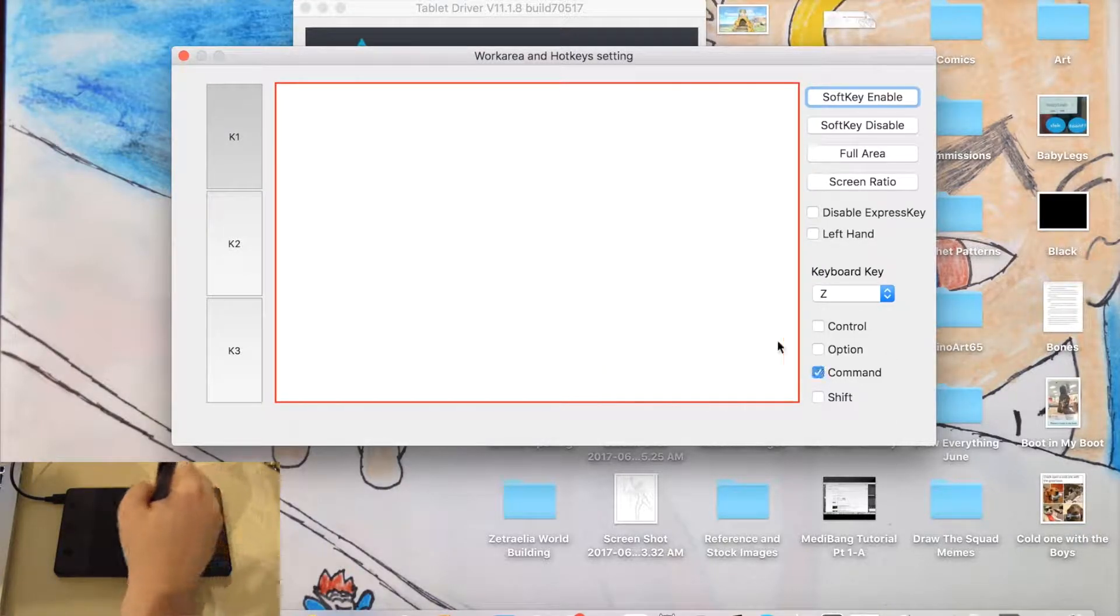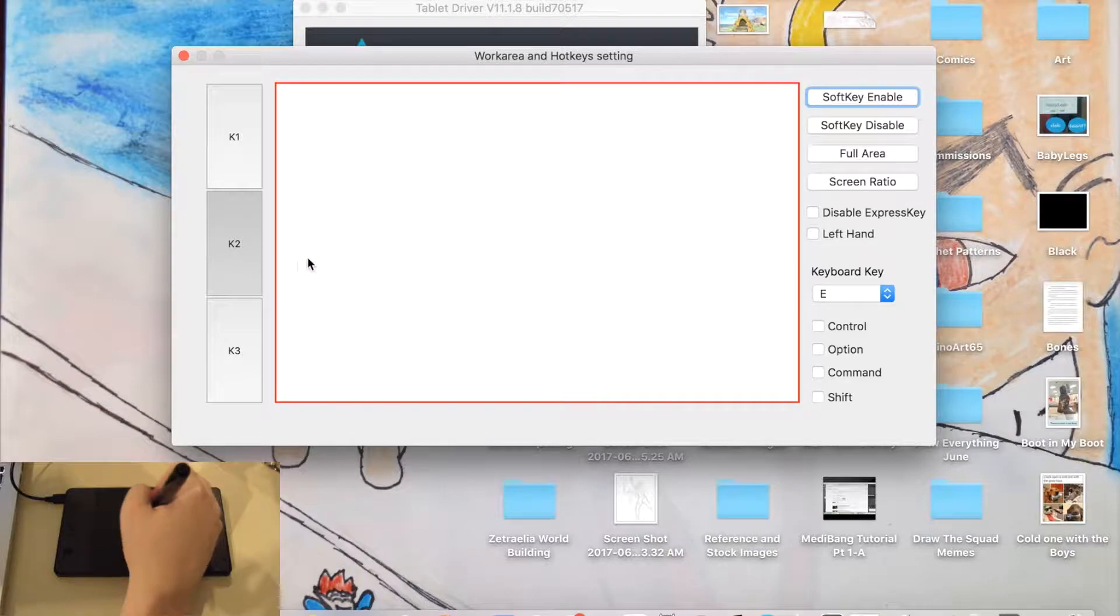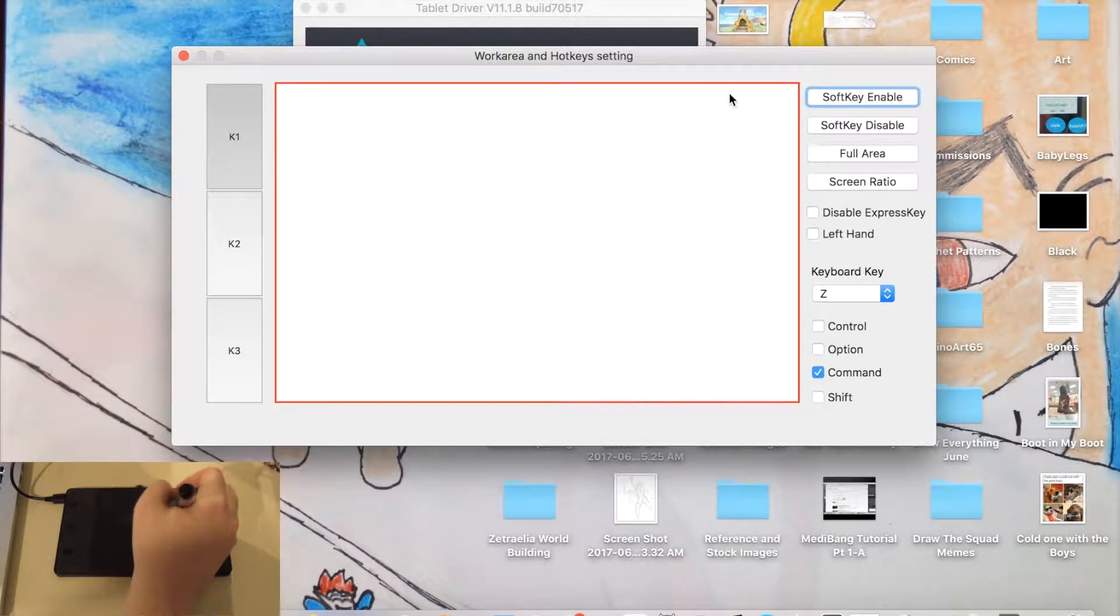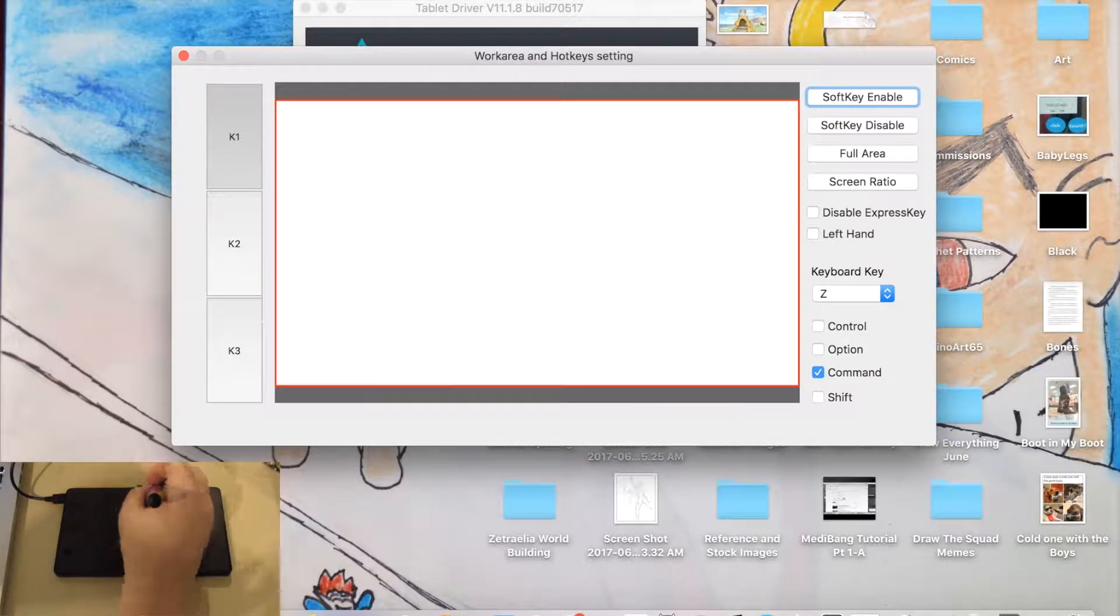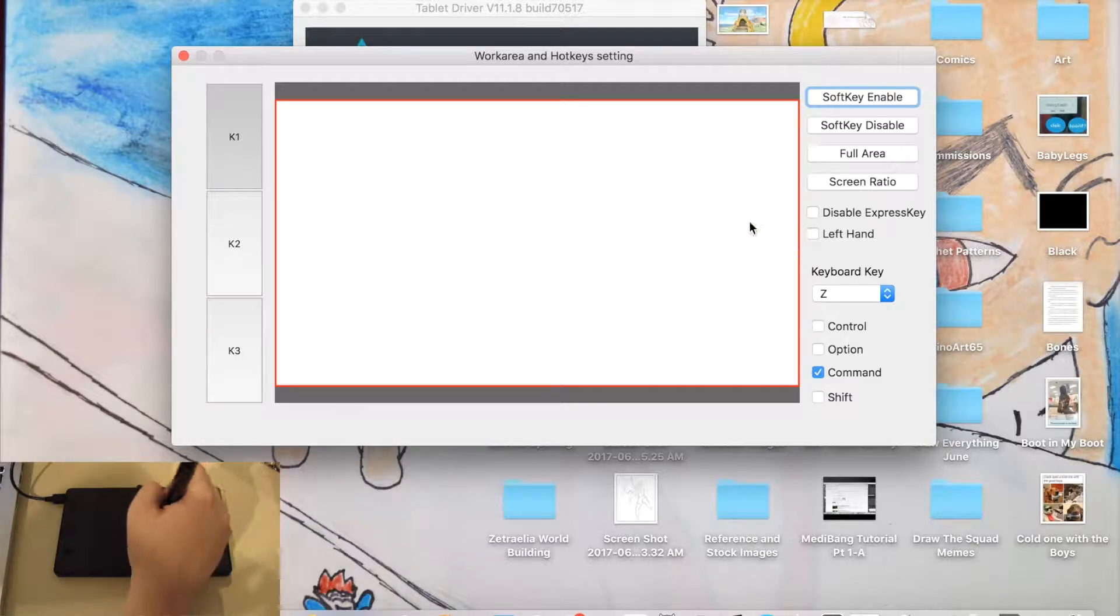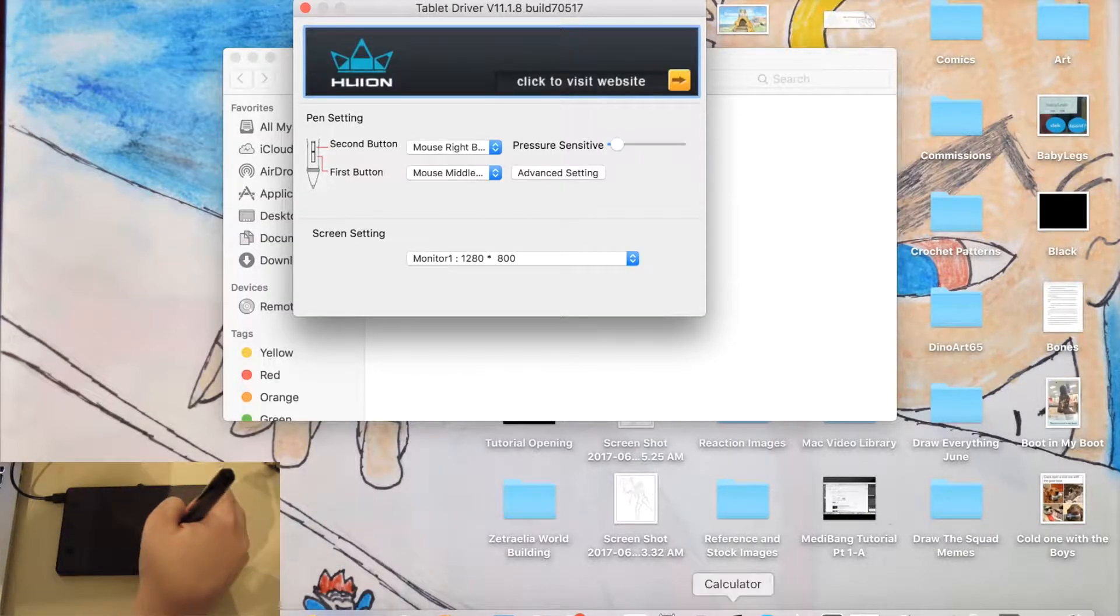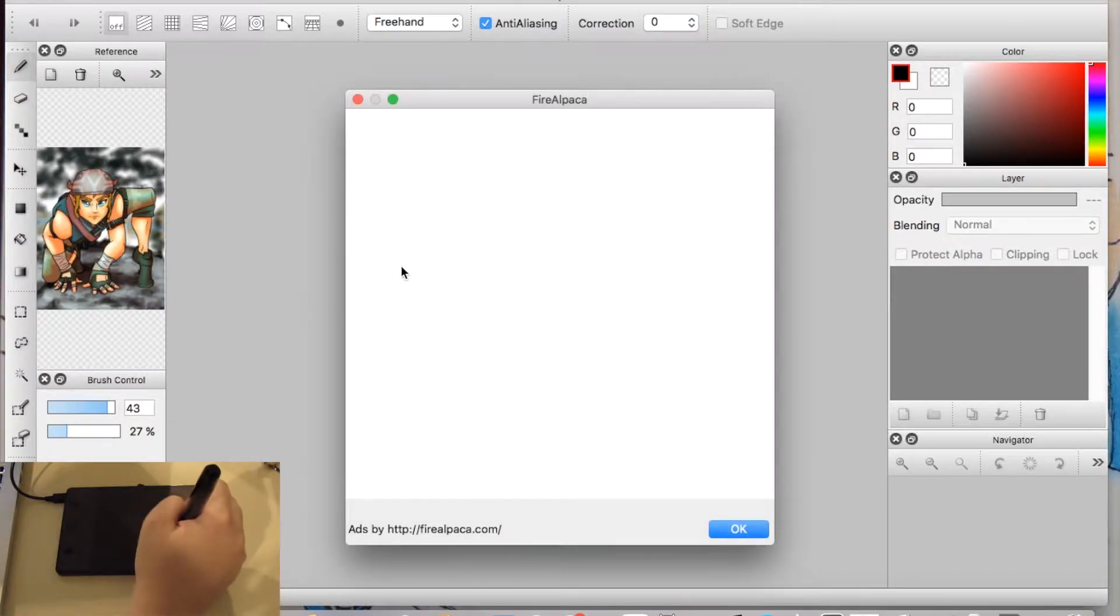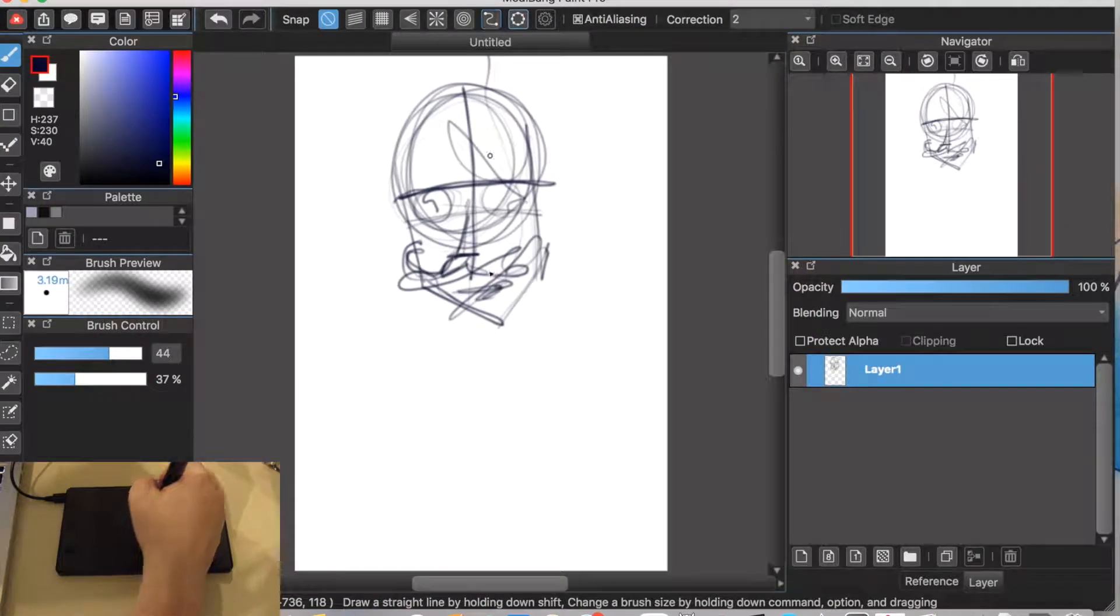One is Command Z. So if I hit that I can undo. This is keyboard key E and keyboard key B. I will set my commands later. Soft key enable. Screen ratio. Oh. That's nice. All right. I will try using it with this setting here. Now, let's go back to, not Fire Alpaca. I will just close this and go back to Medibang Paint.